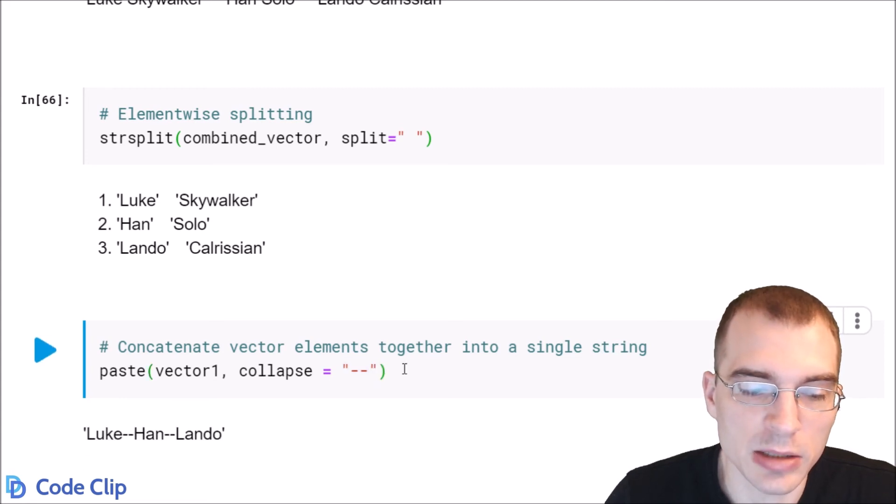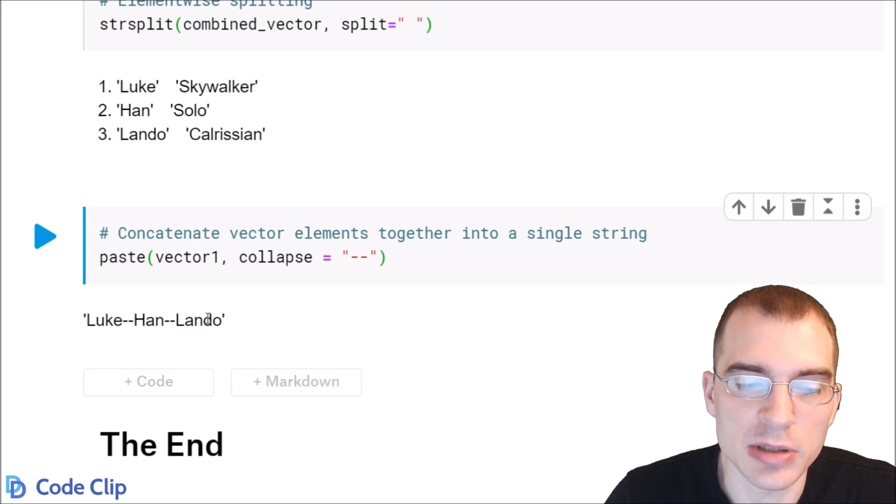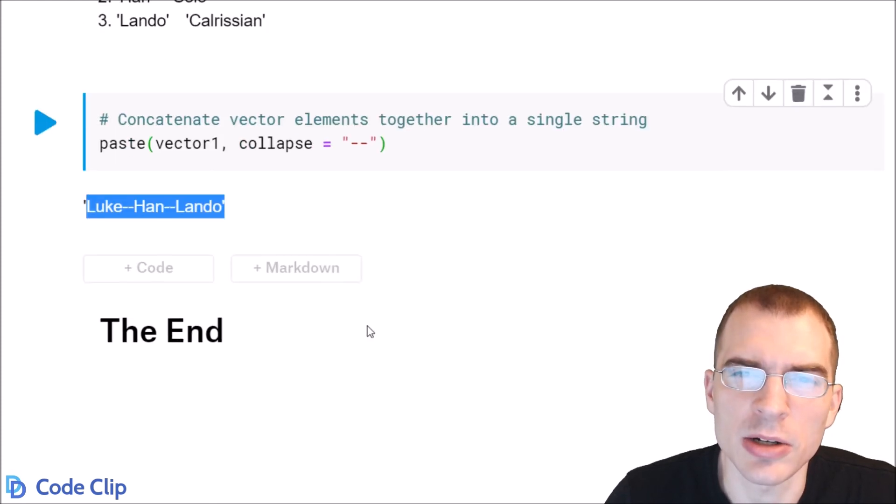Let's run that and you can see we took this vector and each element was combined into one single longer string.